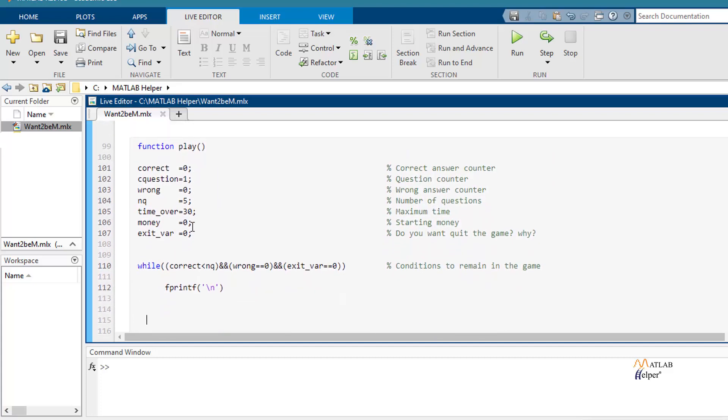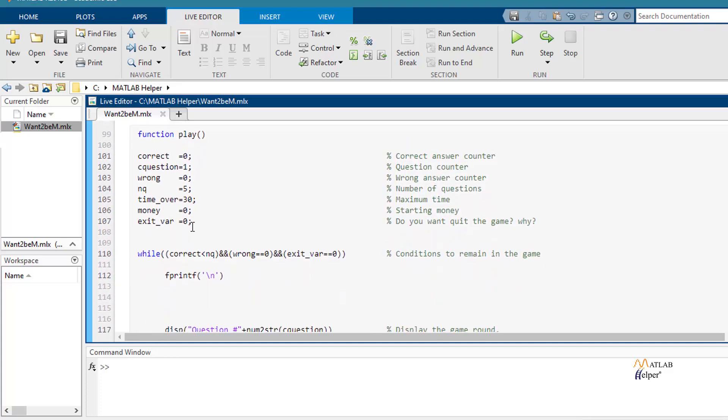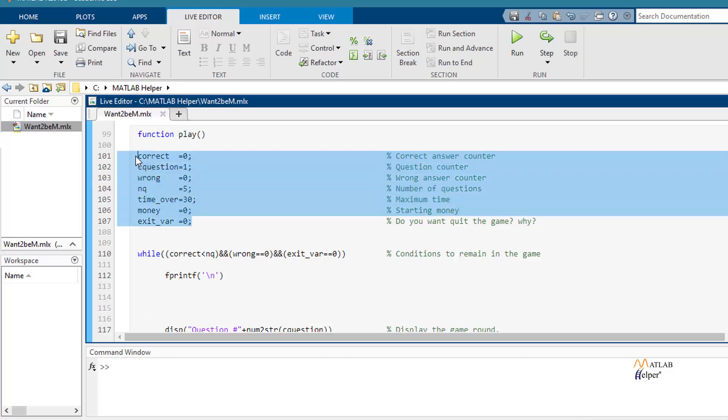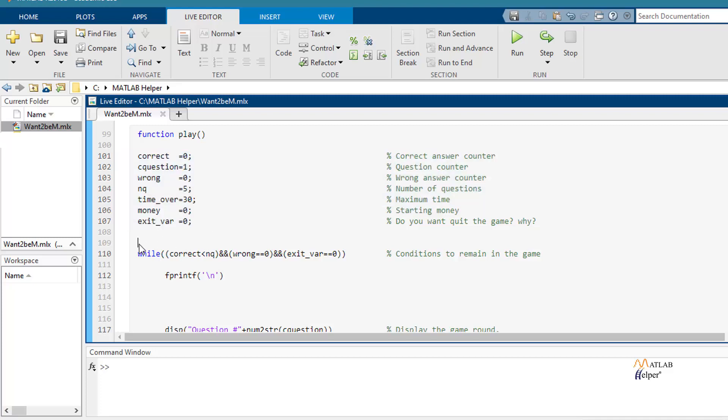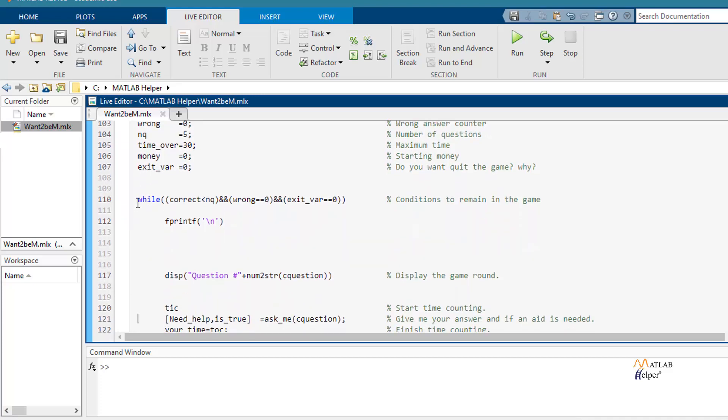Finally, we have function play. First, we define some variables that will be useful for this part of the code.